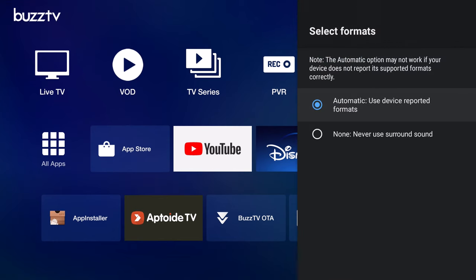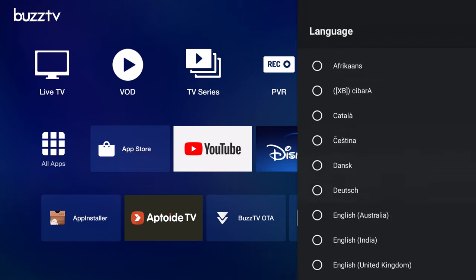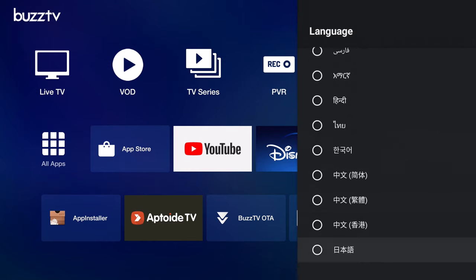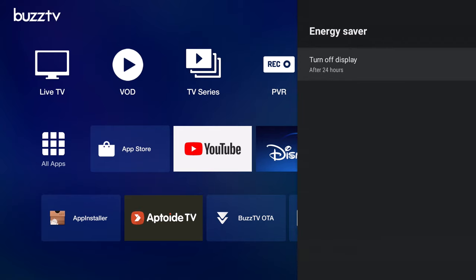You have surround sound audio options, and I'll check in just a minute to see which audio decoders are included. You get 54 various languages to choose from, and you have some sleep timer settings.